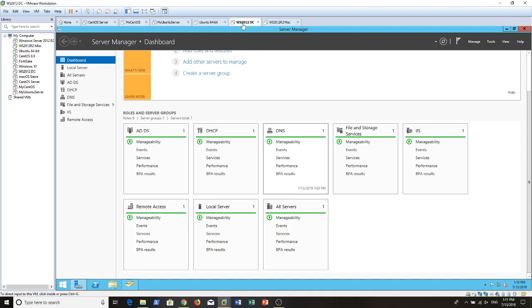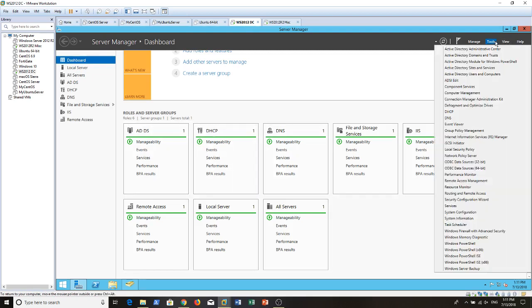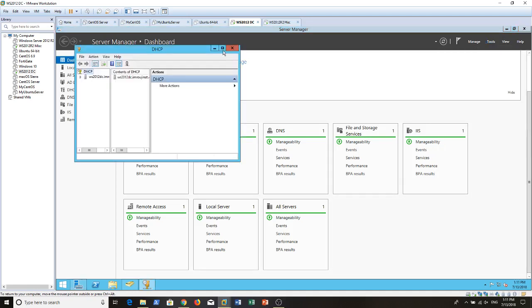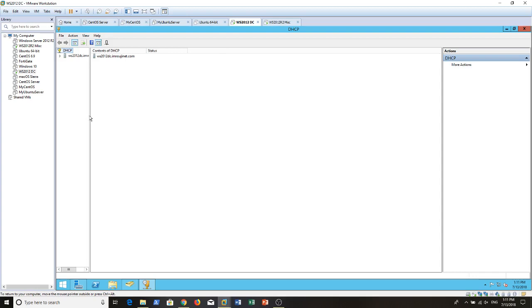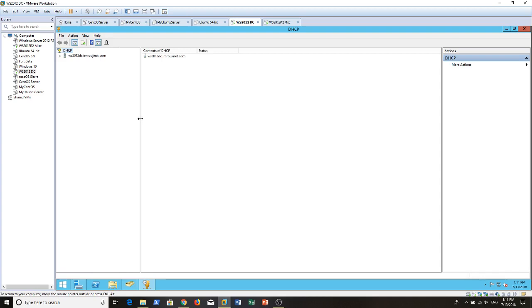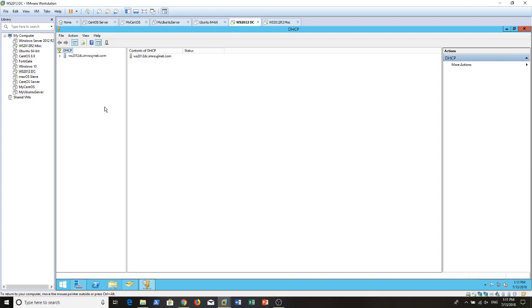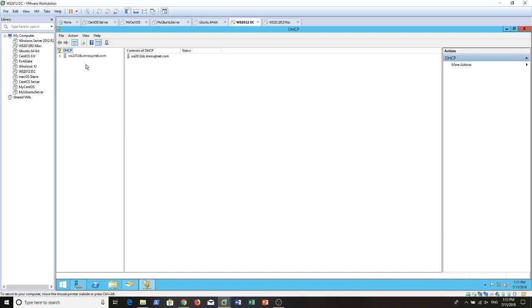As you can see here I have a DHCP server. Let's check our DHCP. This is a good thing to mention. Actually, when I installed the DHCP and DNS roles, my server was not promoted to domain controller yet. By the way, I have another video in my channel showing how to install DHCP and DNS roles using PowerShell commands. You can check it, it's very useful.